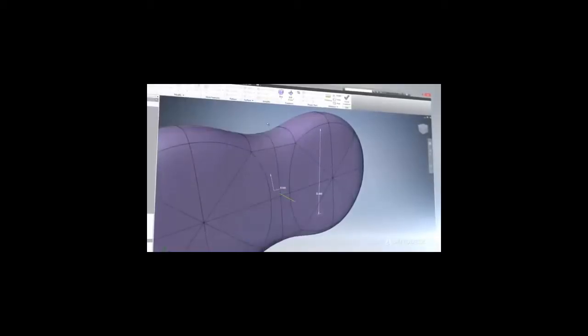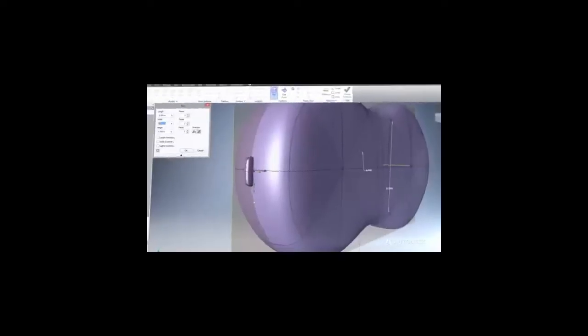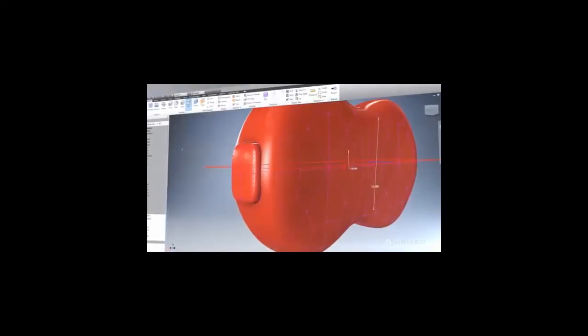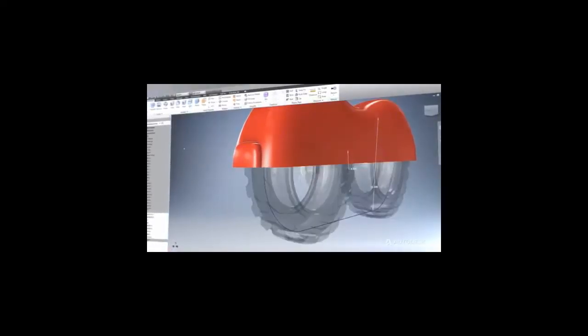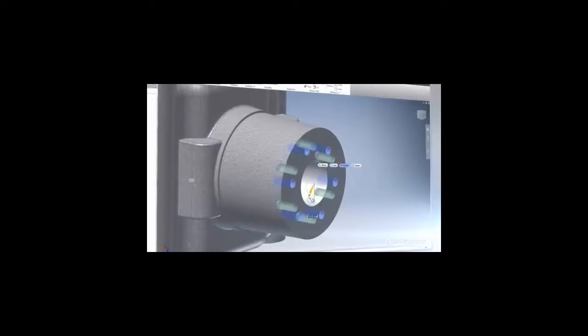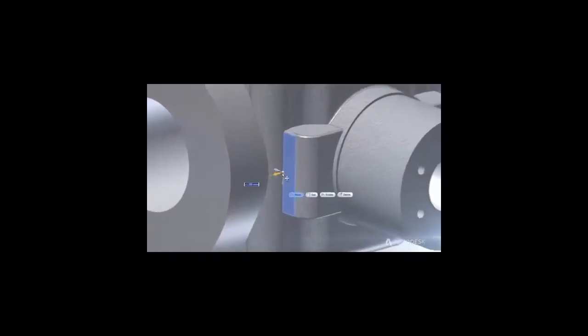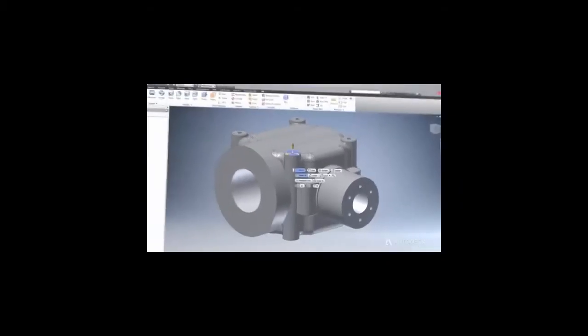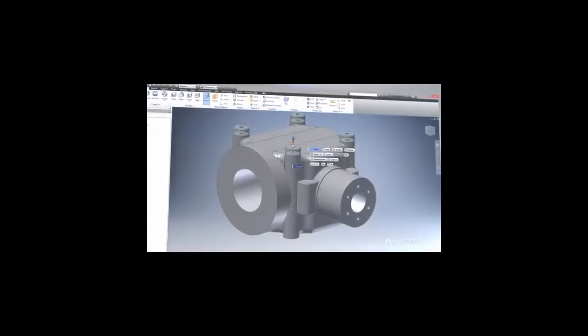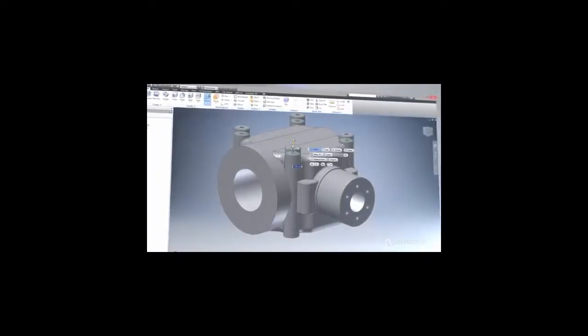Inventor is powerful and flexible with parametric and free-form modeling toolsets along with strong direct edit capabilities. Work and design how you want and maximize the value of data from virtually any 3D file format.